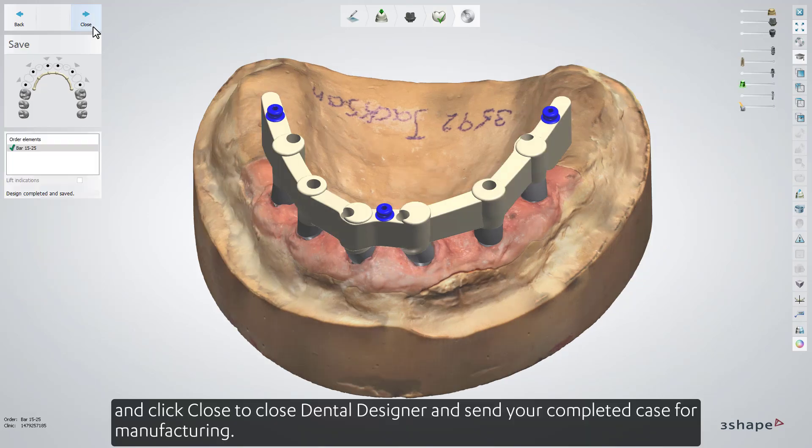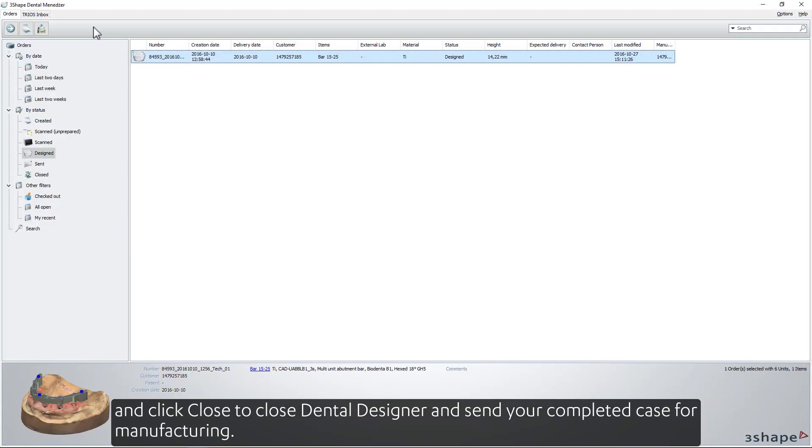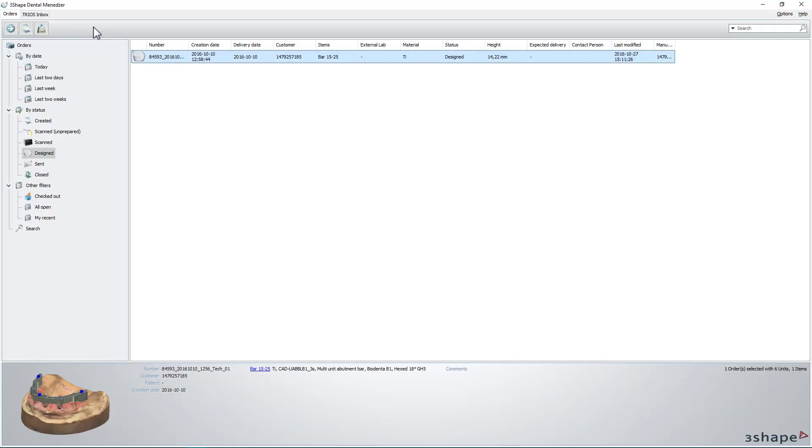Click Close to close Dental Designer and send your completed case for manufacturing.